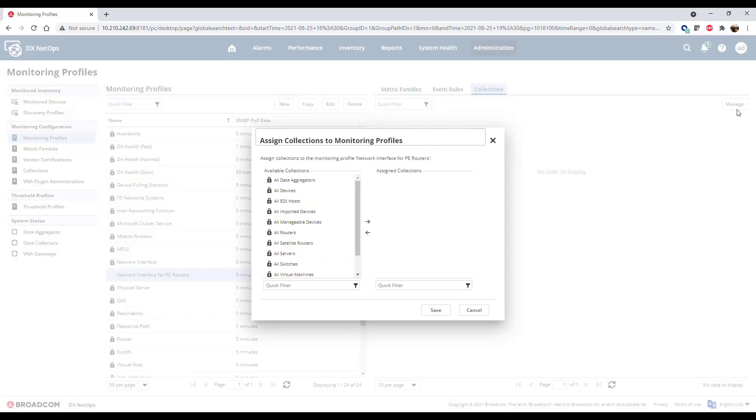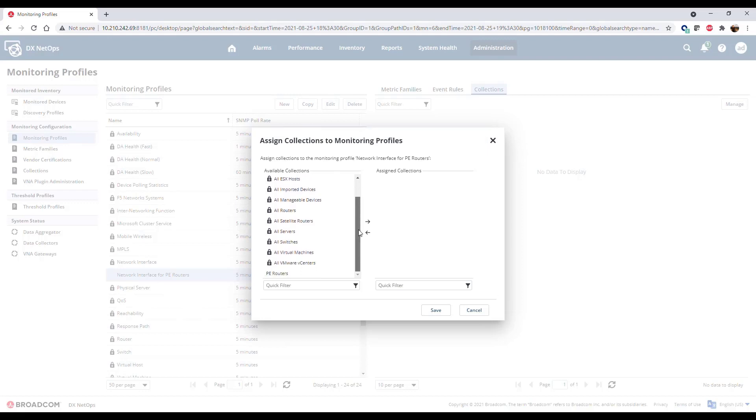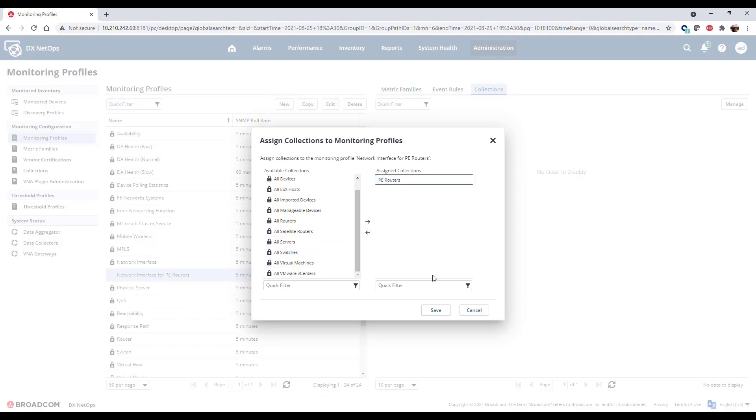Click Manage. The Assign Collections to Monitoring Profiles view shows you all the available collections. Select the collections you want and click the arrow button to add the selected collection to the list. Click Save to complete the collection assignments.